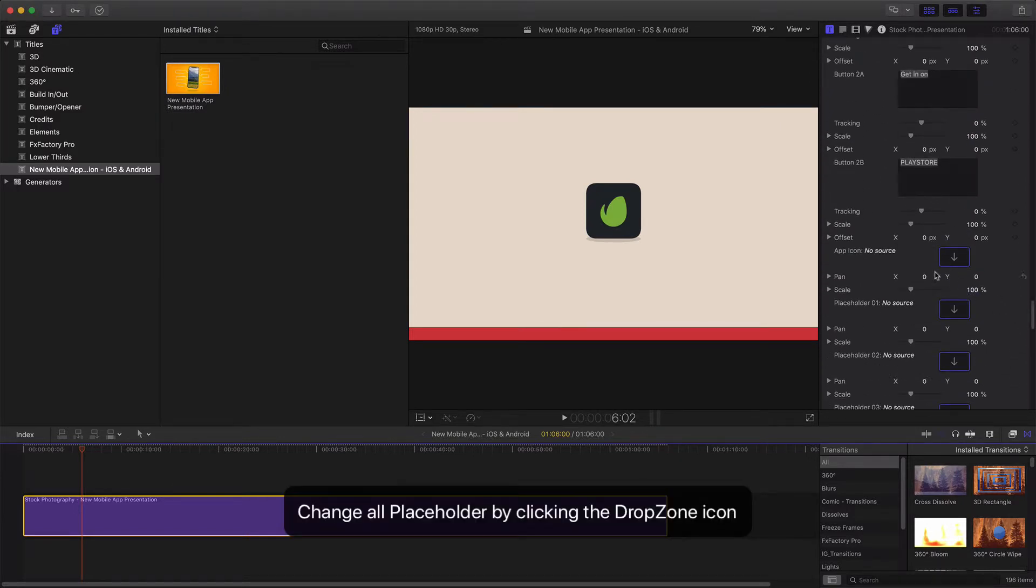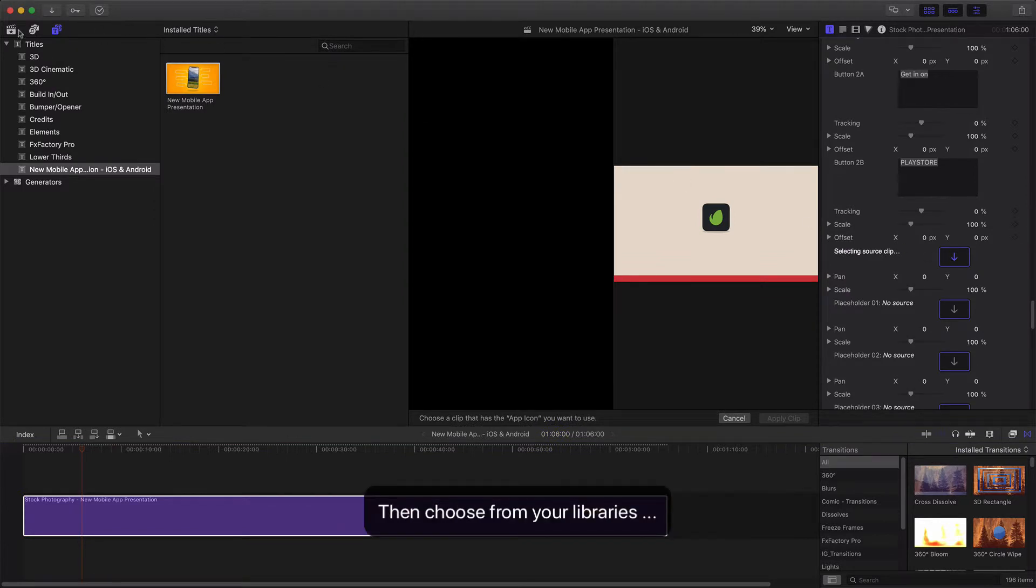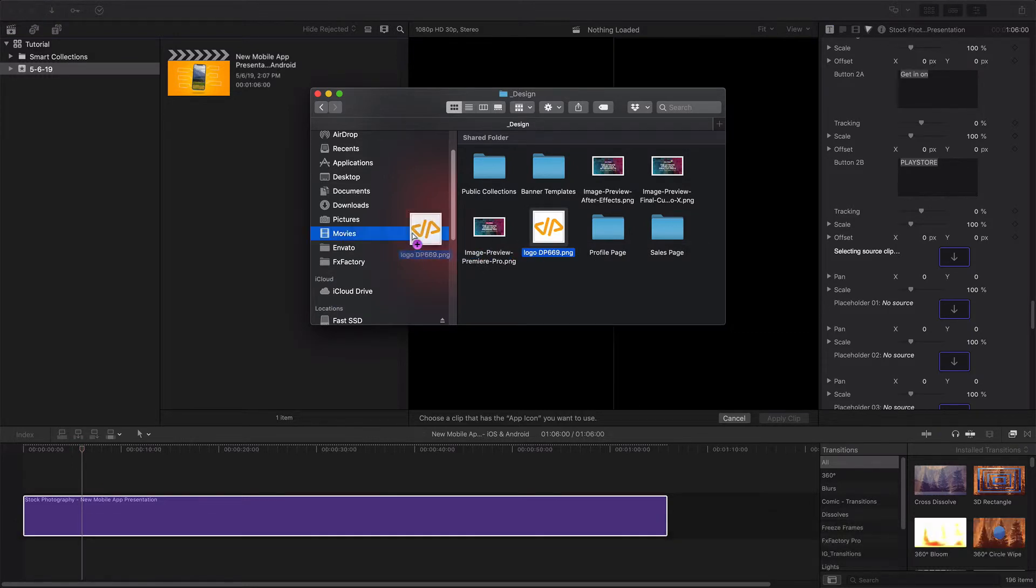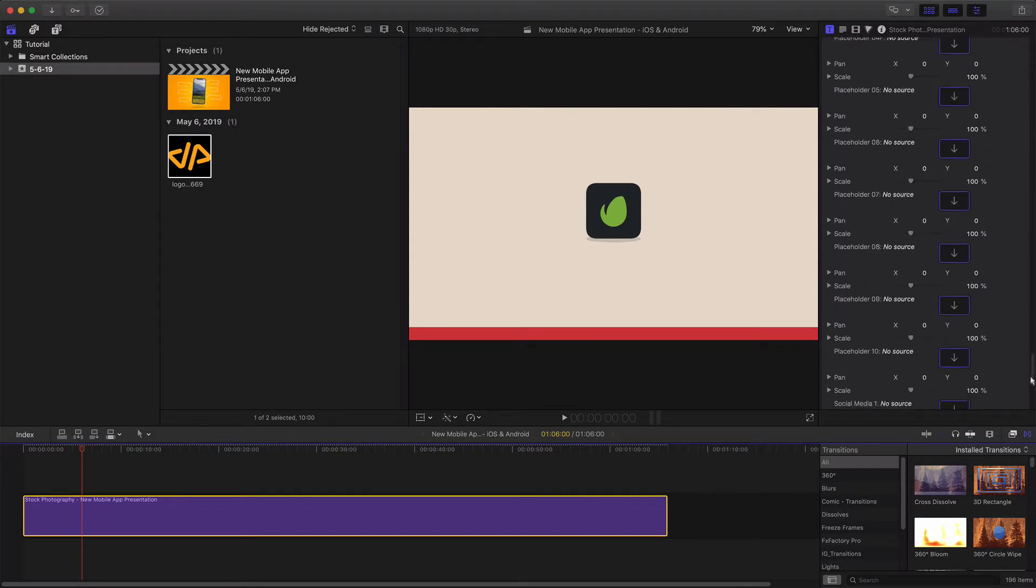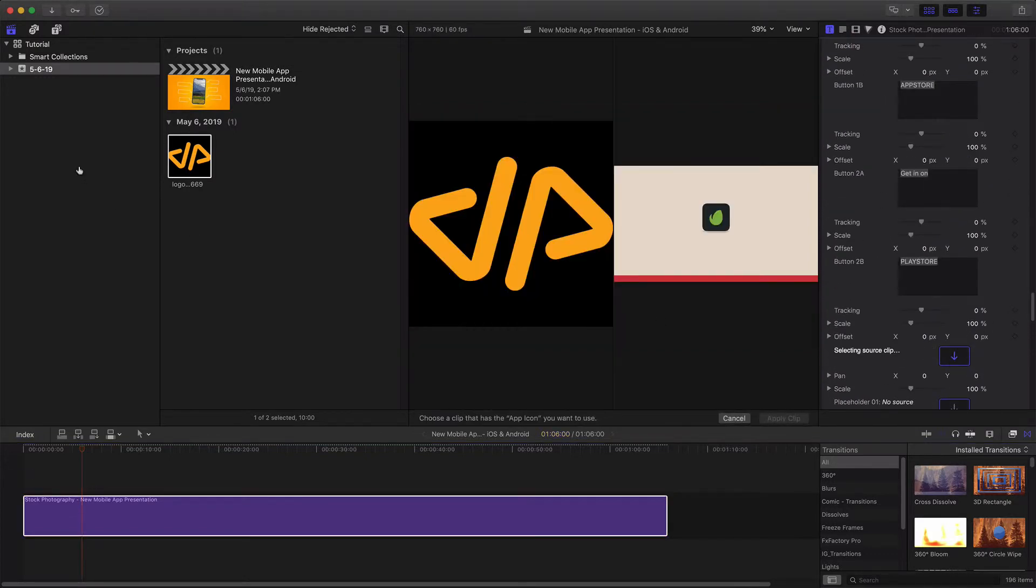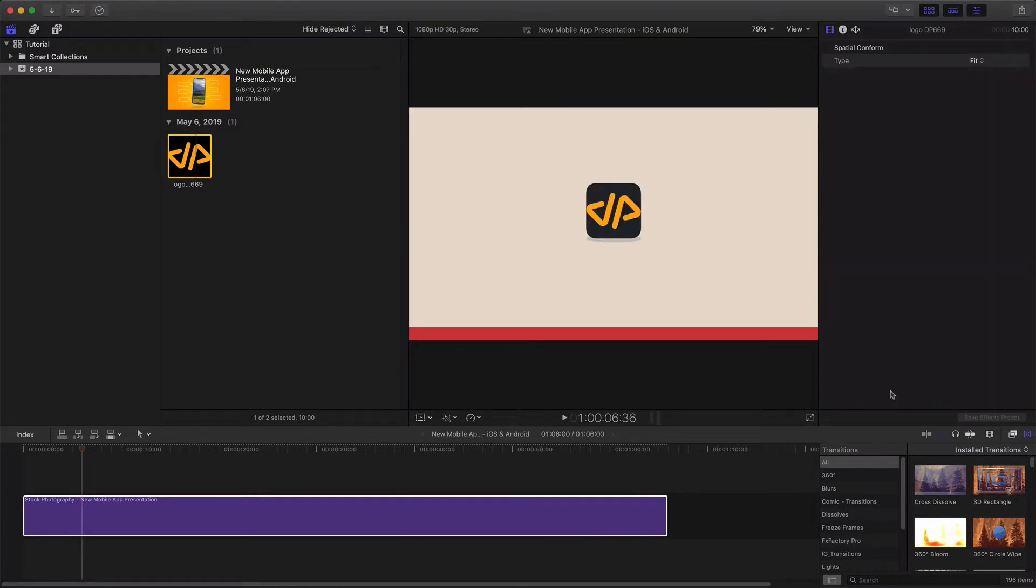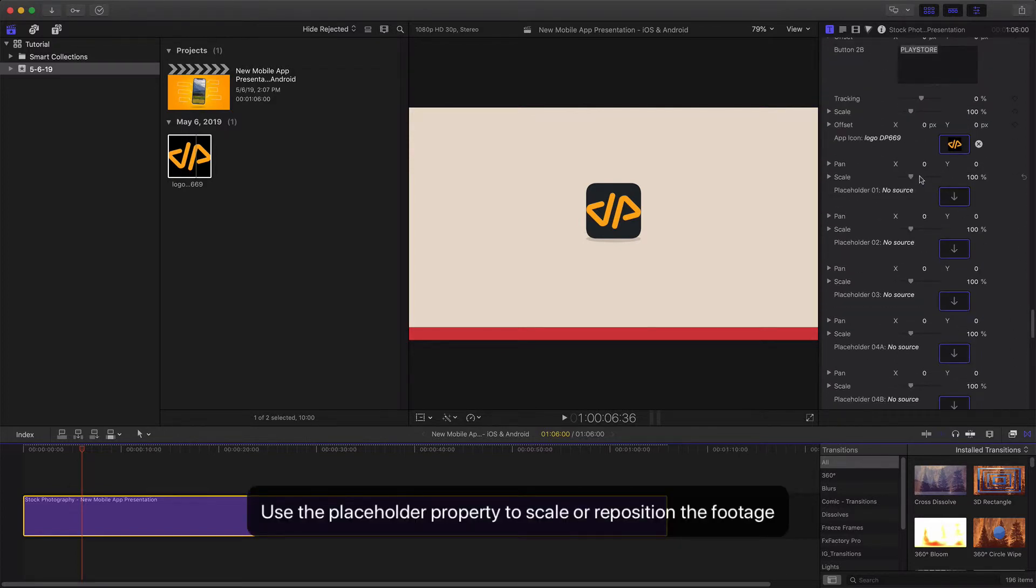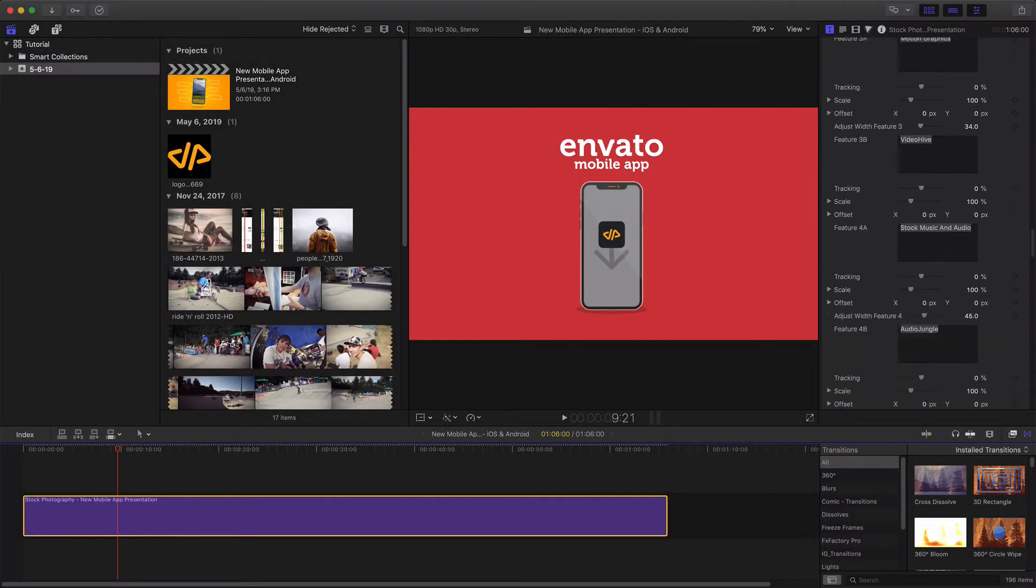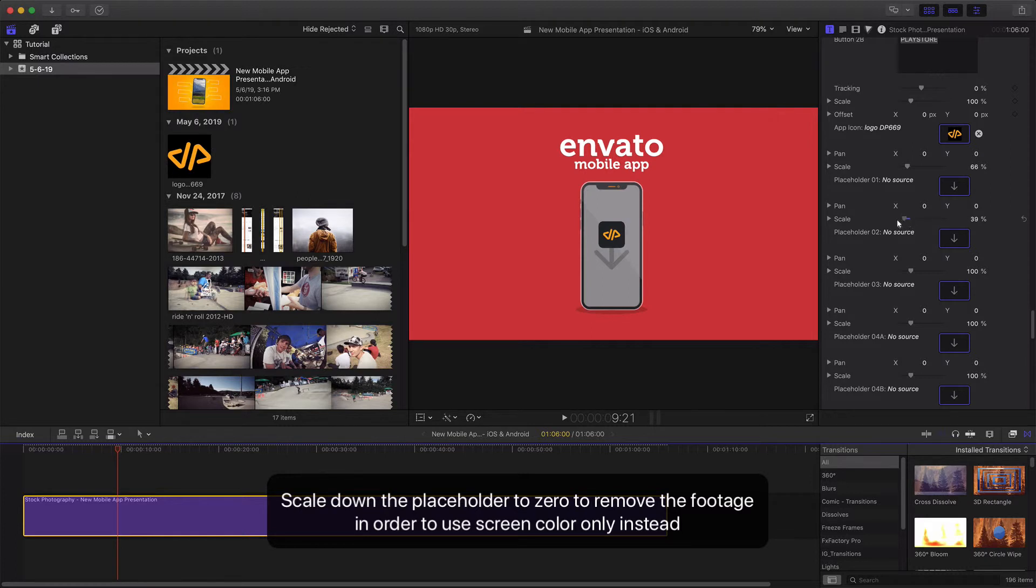Change all placeholders by clicking the drop zone icon, then choose from your libraries. Then click Apply Clip. Use the placeholder property to scale or reposition the footage. Scale down the placeholder to zero to remove the footage in order to use the screen color instead.